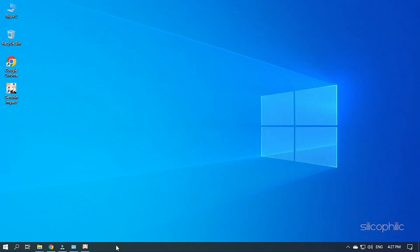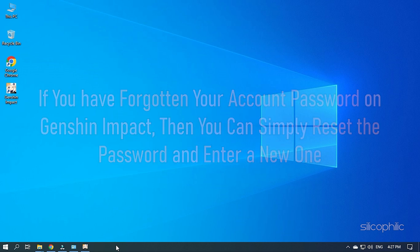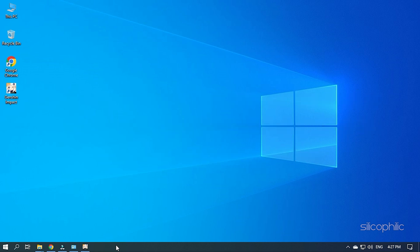Hey, you are watching Silicophilic, the home of all tech solutions. If you have forgotten your account password on Genshin Impact, then you can simply reset the password and enter a new one. Stick to the end to learn how to easily do it.